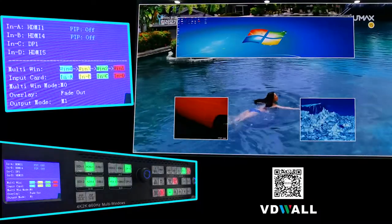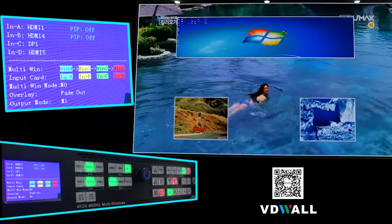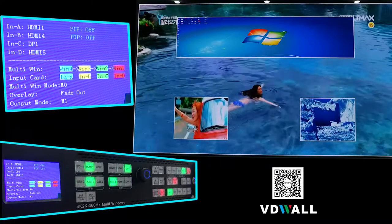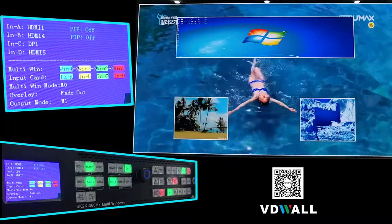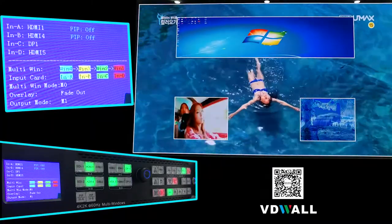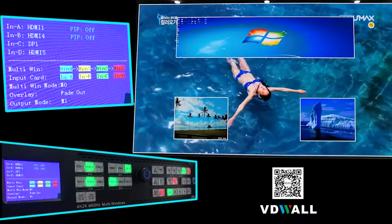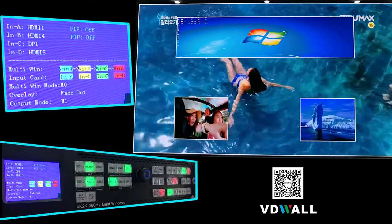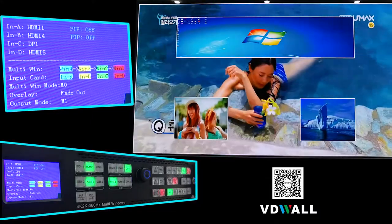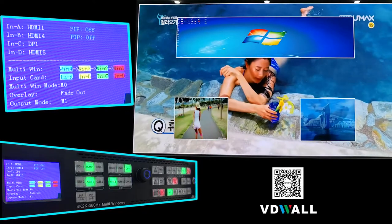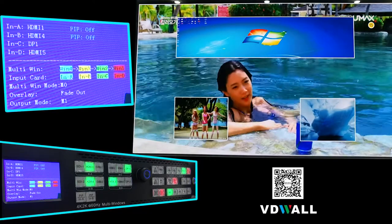Input cards In C and In D are 4K input cards. Each card can select 1 input signal. In A and In B are 2K input cards. Each card can select 2 input signals.